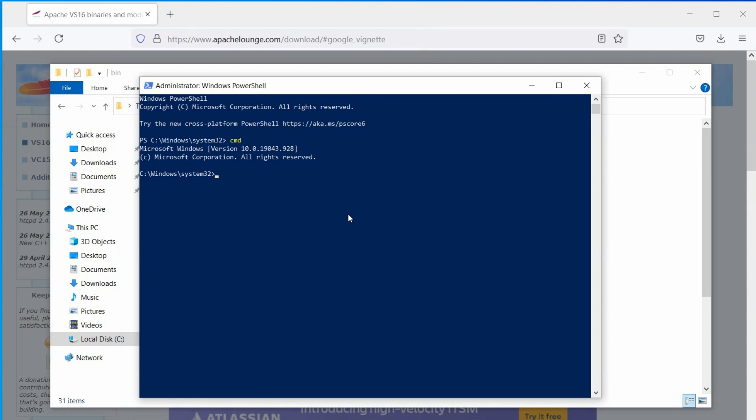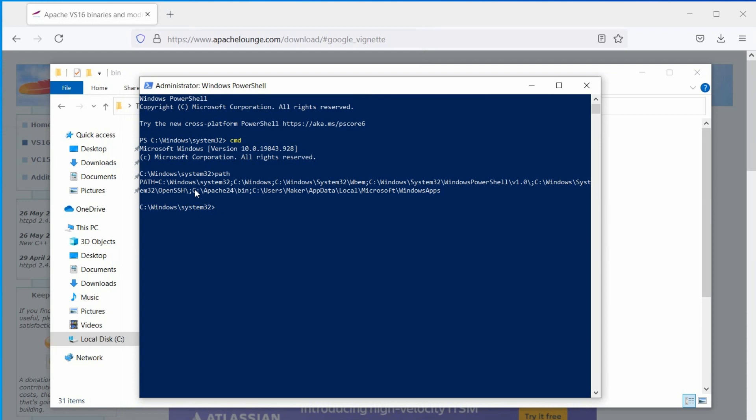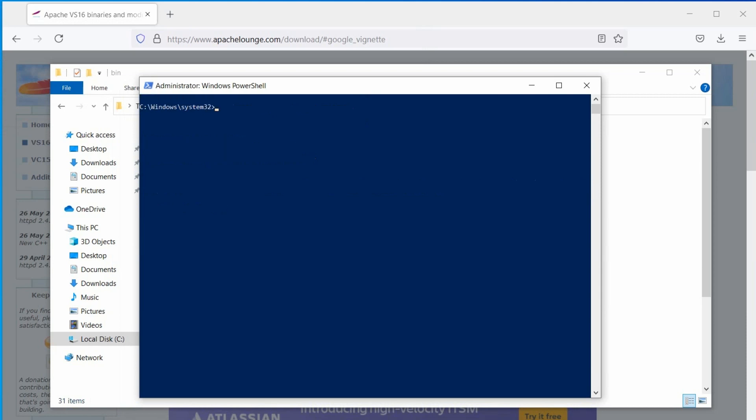In the command prompt, type path and hit enter. It will display all directories that added in the path variable. If everything is done correctly, you will find the Apache bin directory in the output.